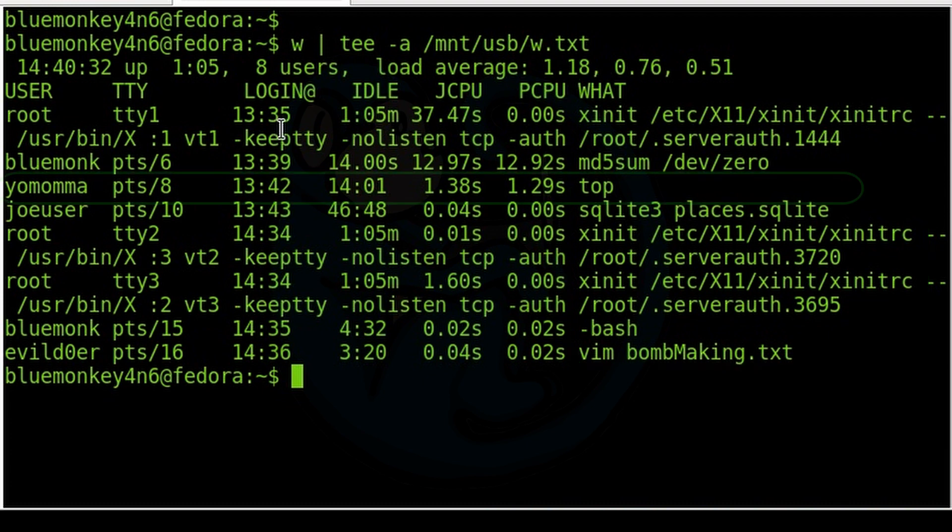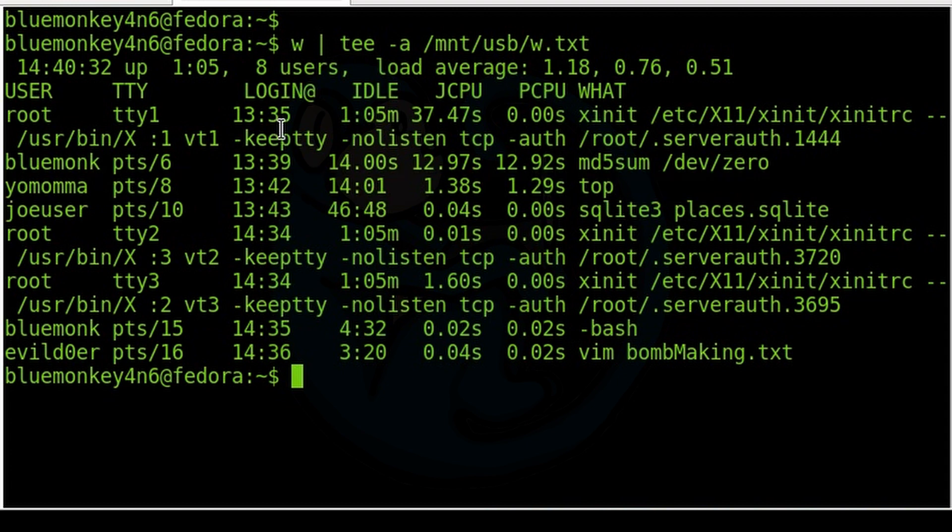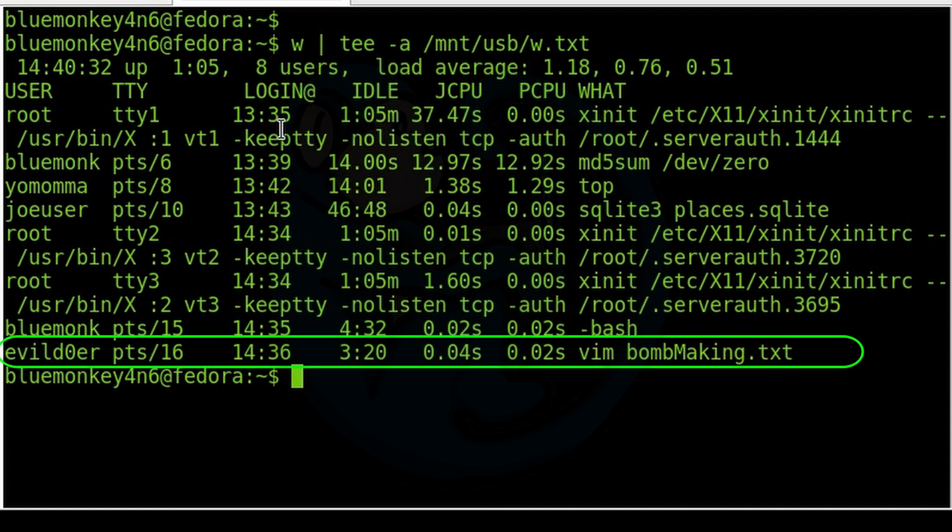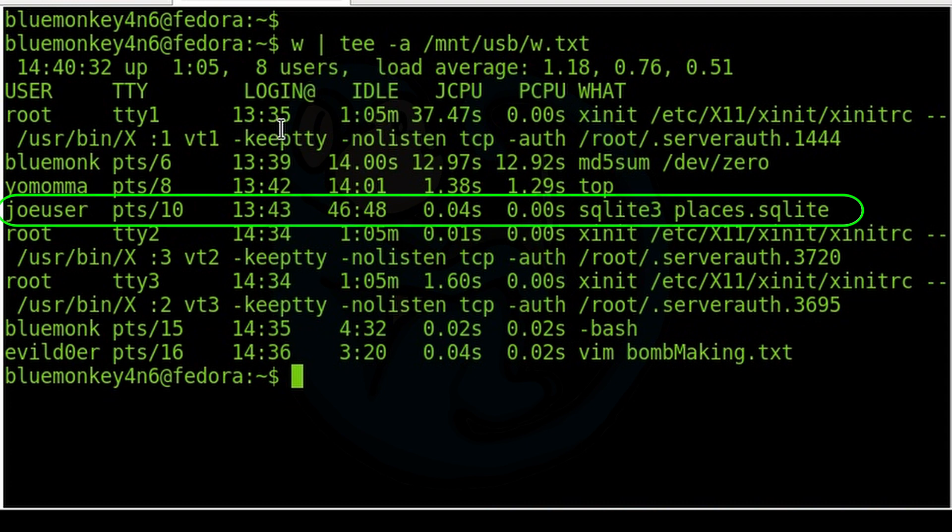So we can see that this user is running the top command. We can see evildoer is doing vi on a document named bombmaking.txt. Joe user is running sqlite on this particular database.